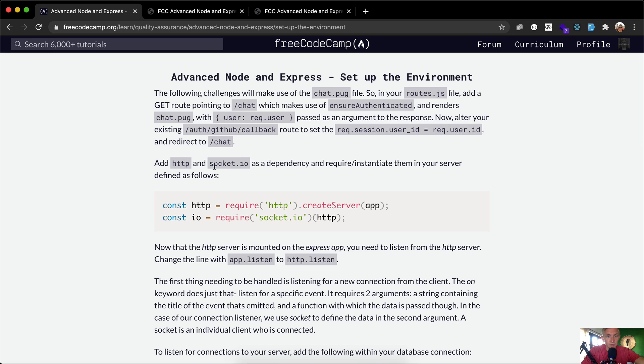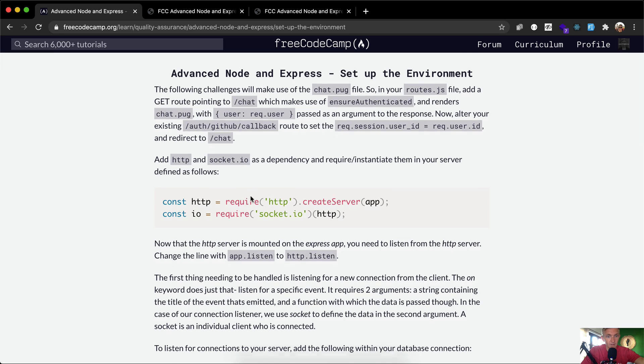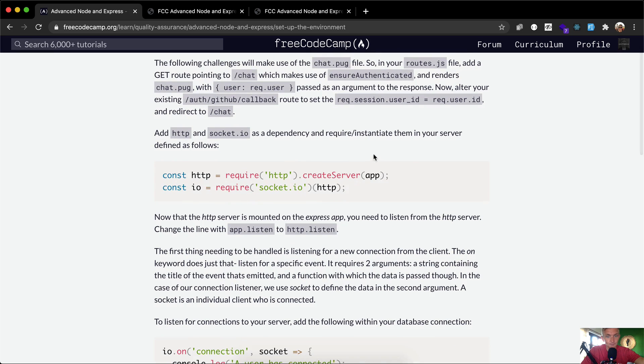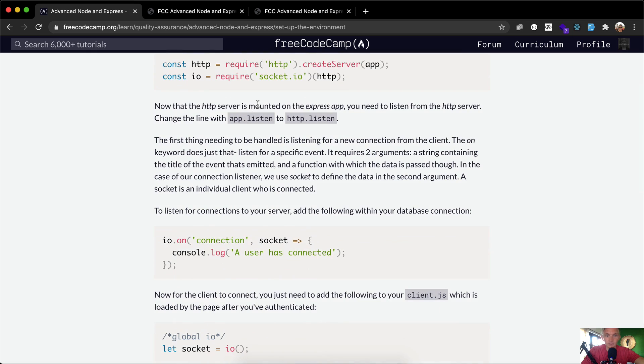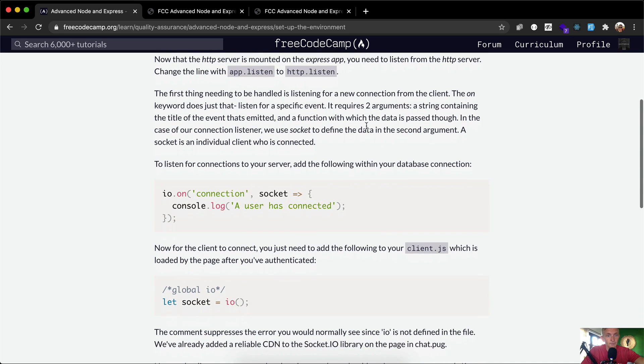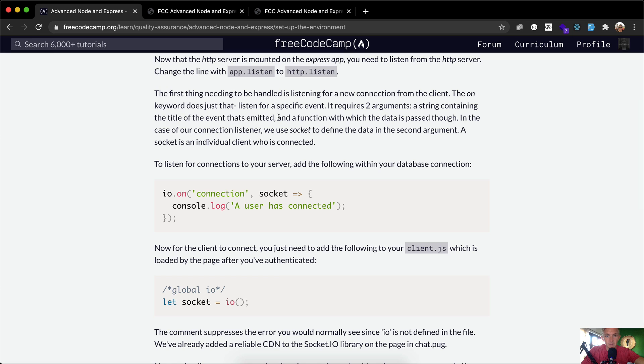Add http and socket.io as dependencies and require/instantiate them in your server defined as follows. Now that the http server is mounted on the express app, you need to listen to the http server and change the line app.listen to http.listen. The first thing needing to be handled is listening for connections from the client. The on keyword does just that - listen for a specific event. It requires two arguments: a string containing the title of the event that's emitted and a function with which the data is passed through. In the case of our connection listener, we use socket to define the data in the second argument. A socket is an individual client who is connected.